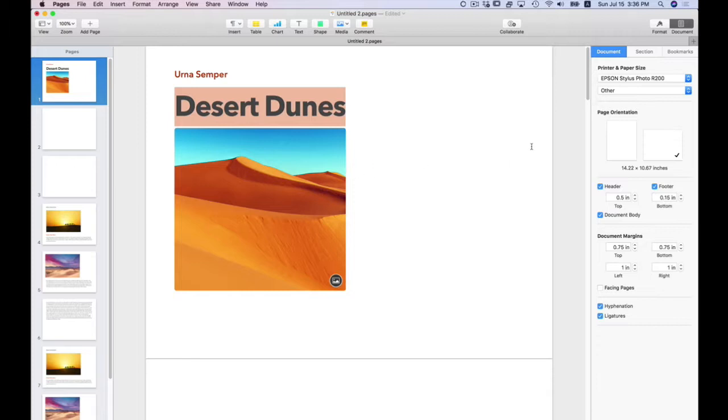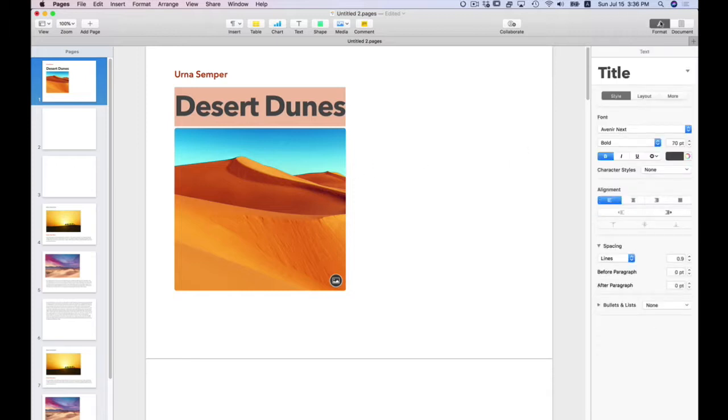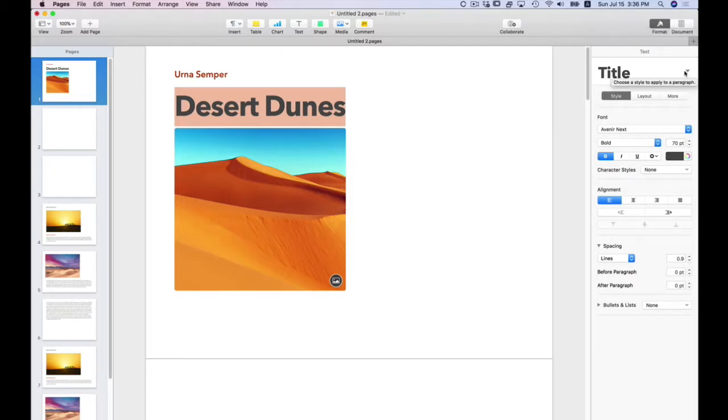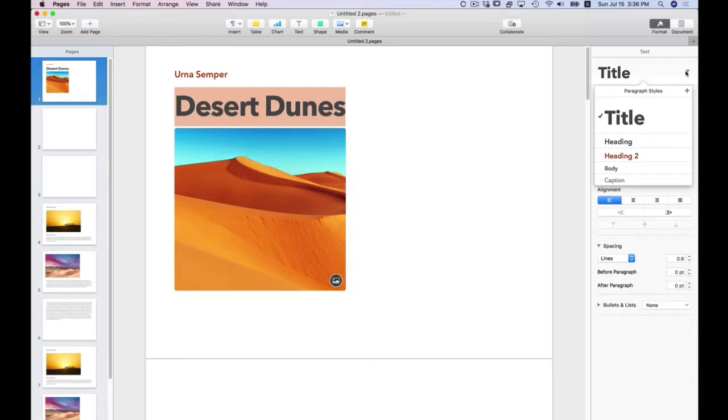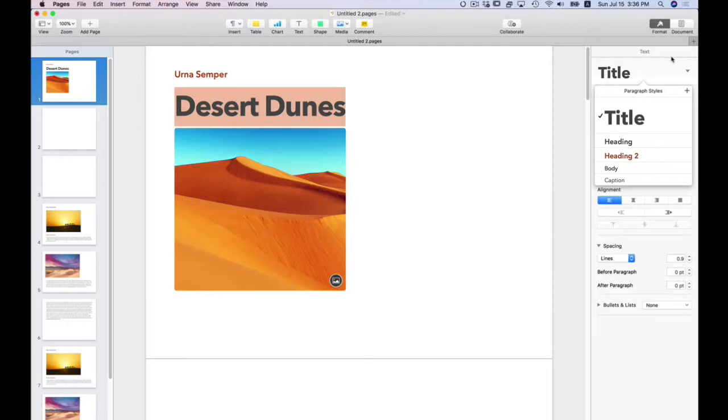I'm going to go over to the right-hand side and select the Format button. It tells me that this is the title on the paragraph settings. It tells me that I have five paragraph styles within this document to start off with. You can add as many as you want if you click on the plus sign and whatever settings that you want to use.